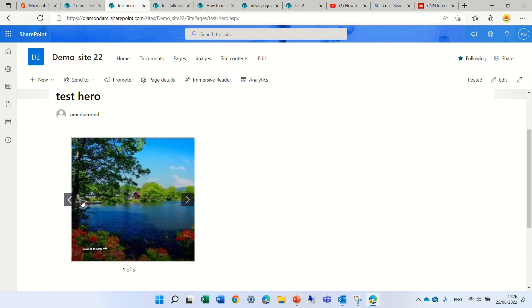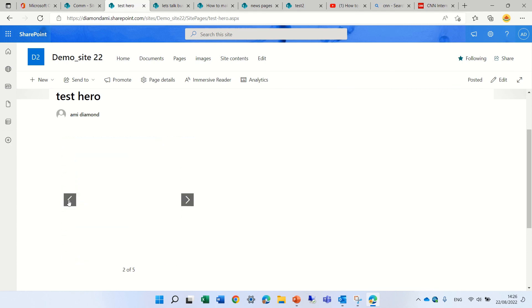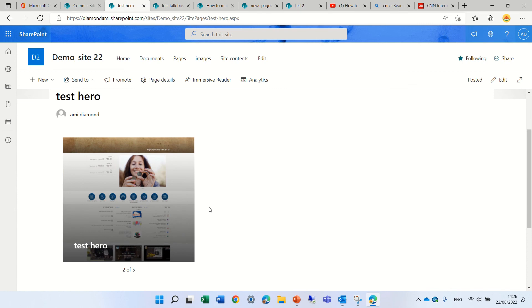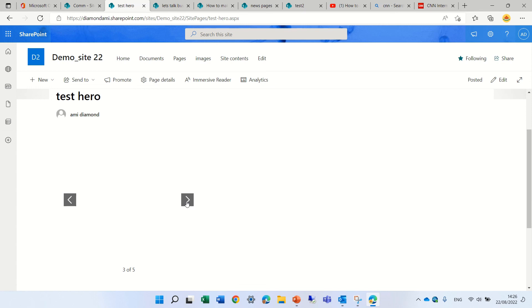So I hope you learned something, we talked about four web parts: image gallery, highlighted content, hero and news web part. Try it out and have a good day.